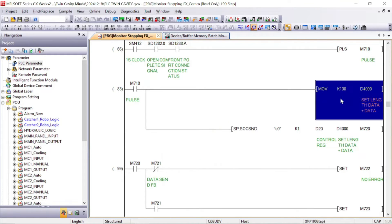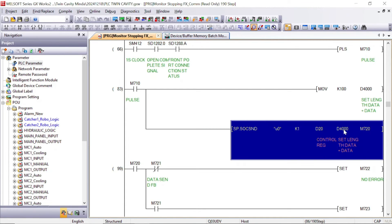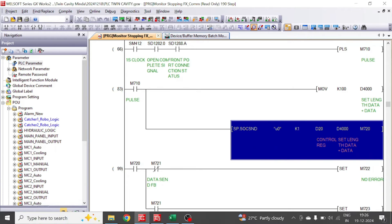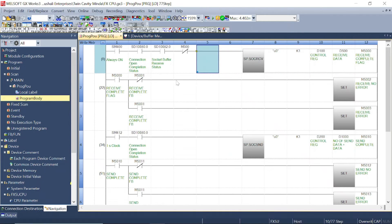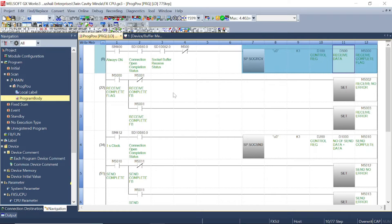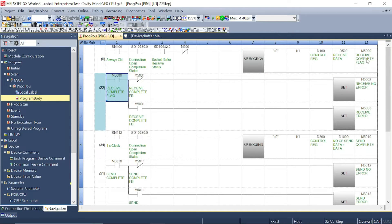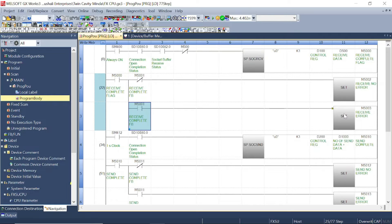In D4000 we move 100 because we are going to send 100 data, so this first register is always for the set length data. In Works 3, you will receive the data in D500. This is the completion flag — if it is off there is no error; if this flag is on, there is a receive error.